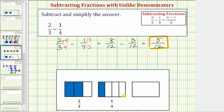Let's also look at the model shown below. If we define the rectangle as one whole, this is the model for two-thirds, and this is the model for one-fourth. We want to remove one-fourth from two-thirds, or this amount from this amount. To do this, we need the pieces to be the same size.